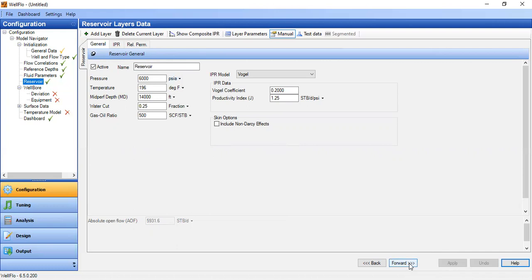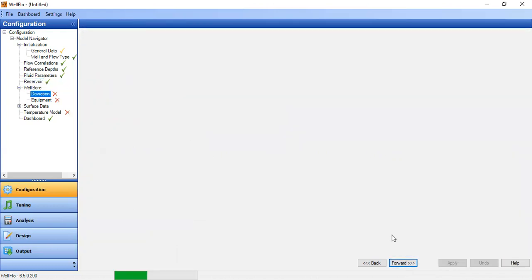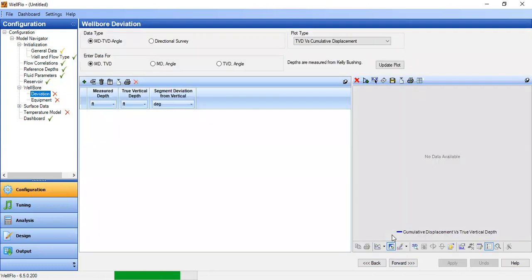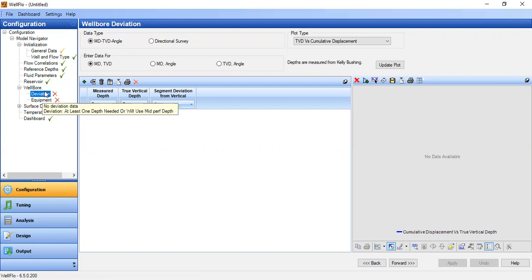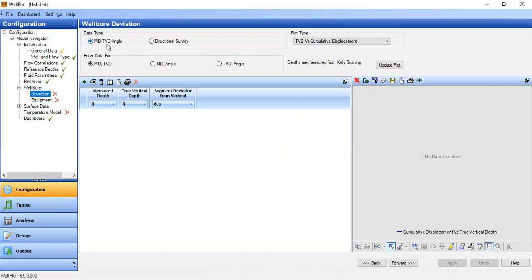So for reservoir layers data already completed, we can apply and then forward. Now we go to wellbore section. First the wellbore deviation. Data type: MD, TVD, angle. So MD is measured depth, TVD is true vertical depth, and this is of course the angle.